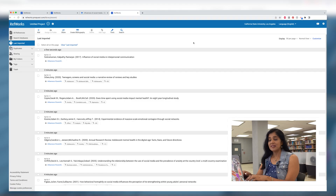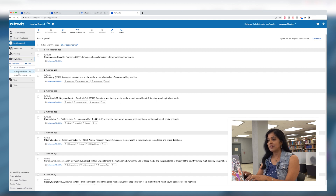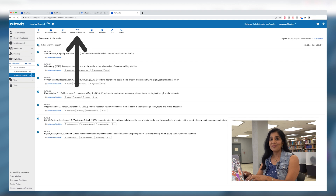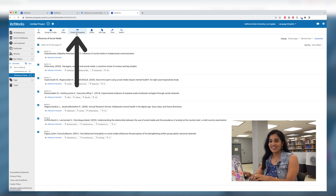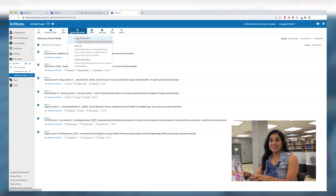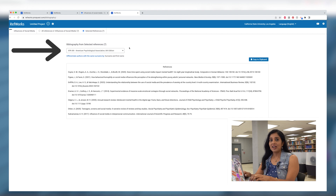Once you have completed your research and are ready to create your bibliography, you can do that very easily in RefWorks. First, select the sources you want to include in your list and then click on Create a Bibliography from the top menu bar. On the next screen, you can select your citation style for your bibliography such as APA, MLA, Chicago, or many other citation styles.